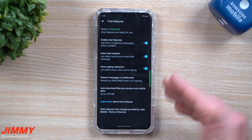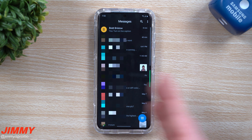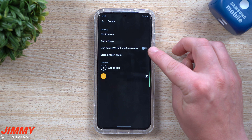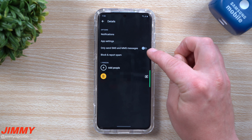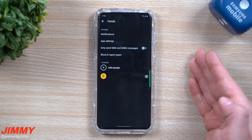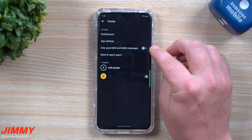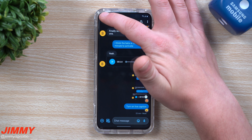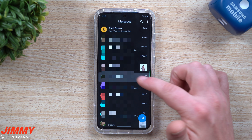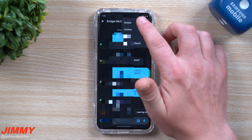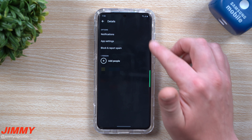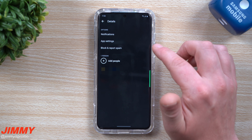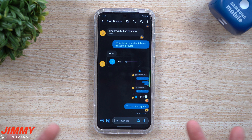Everything for the chat service will be there. If you want to know if a contact has chat features enabled, go into a conversation, tap the top right corner, click Details, and if you see the option that says 'Only send SMS and MMS,' that means both you and that person have chat features activated. If that option is not there, it means their chat features are not turned on and it's already limited to SMS.